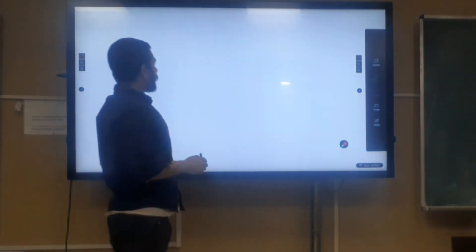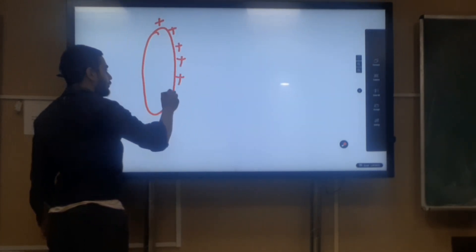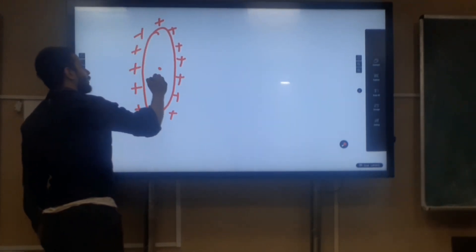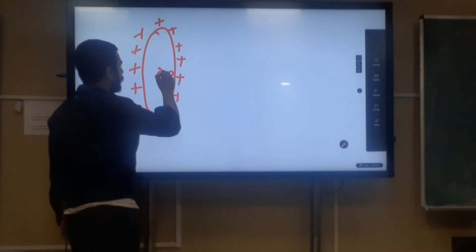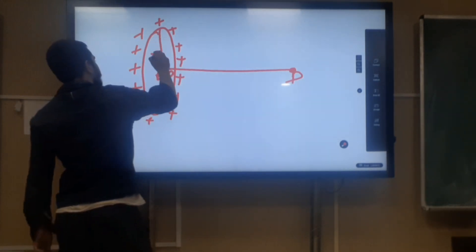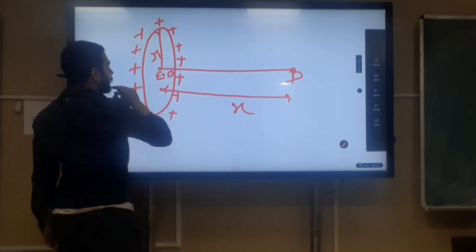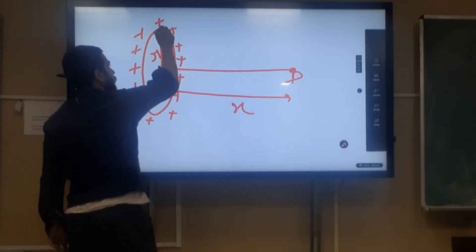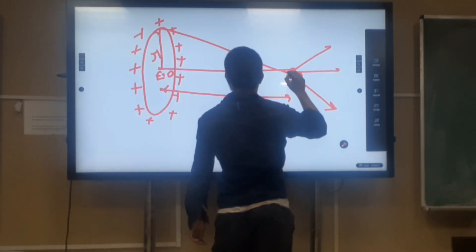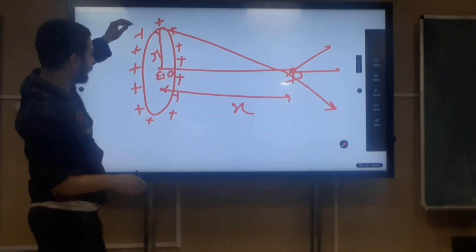Now let us see what the electric field is at other places. Suppose this is a ring which is positively charged. We have already seen that the electric field at the center is equal to 0. Now let us see what the electric field is at a point P. Suppose the radius of this ring is R and the distance of this point is x. The electric field because of each positive charge will point outward like this, and for all charges it will be like this.